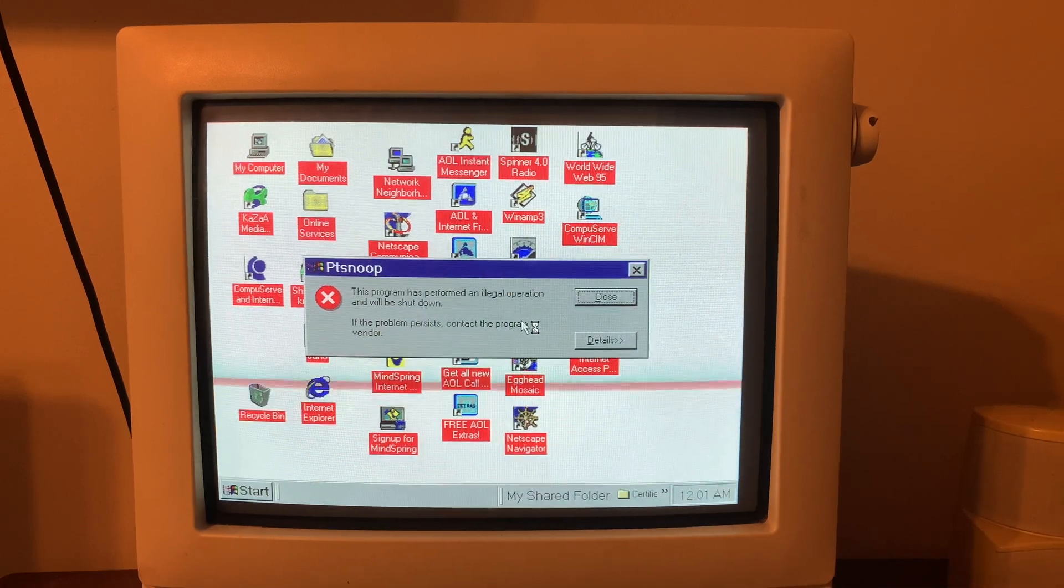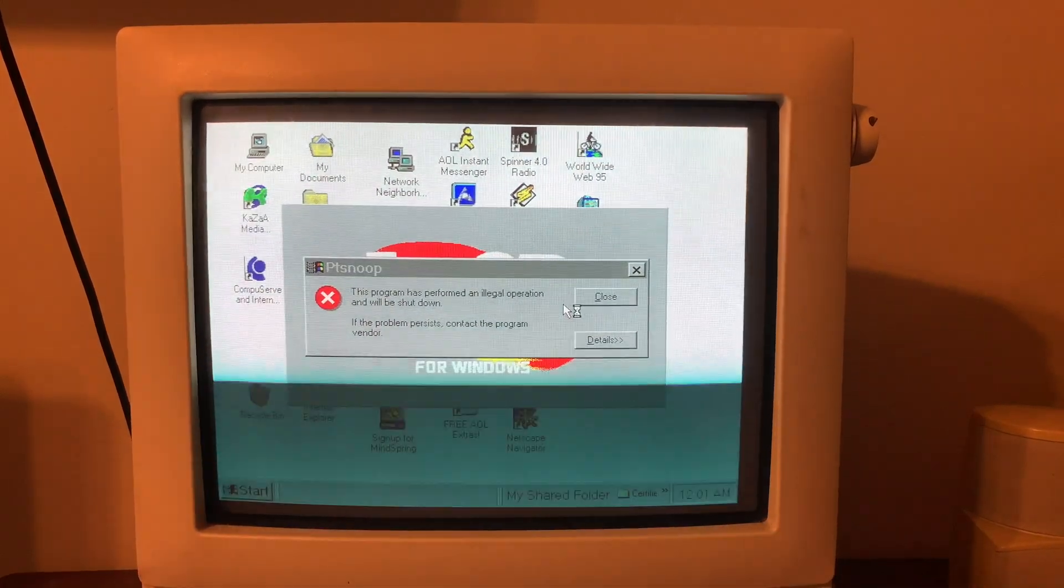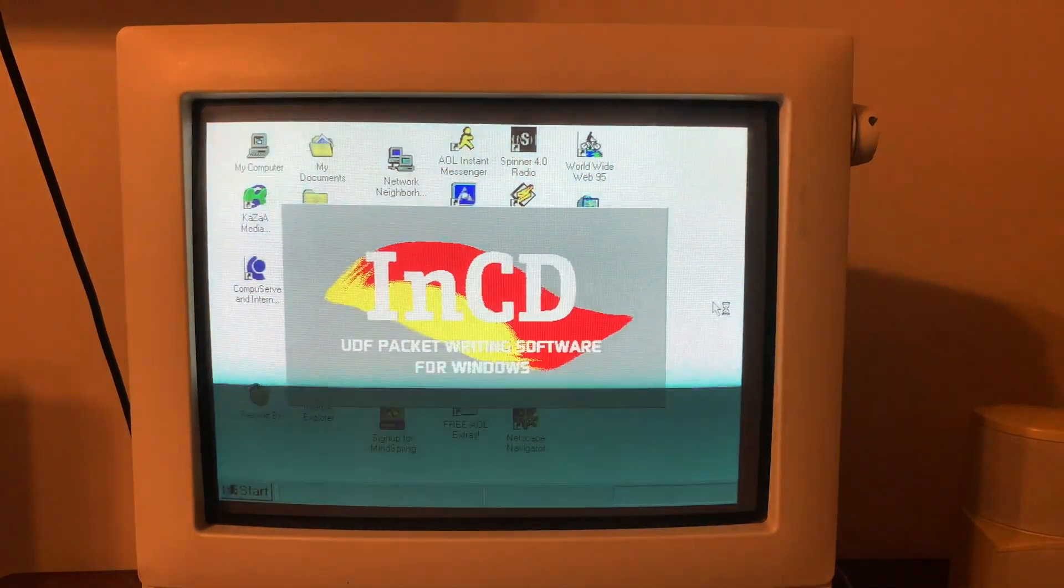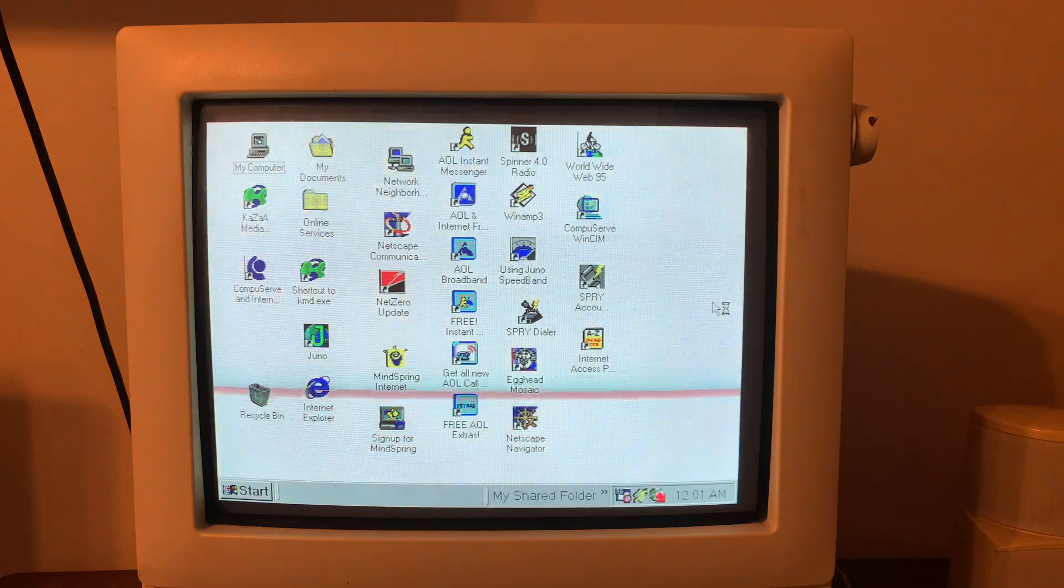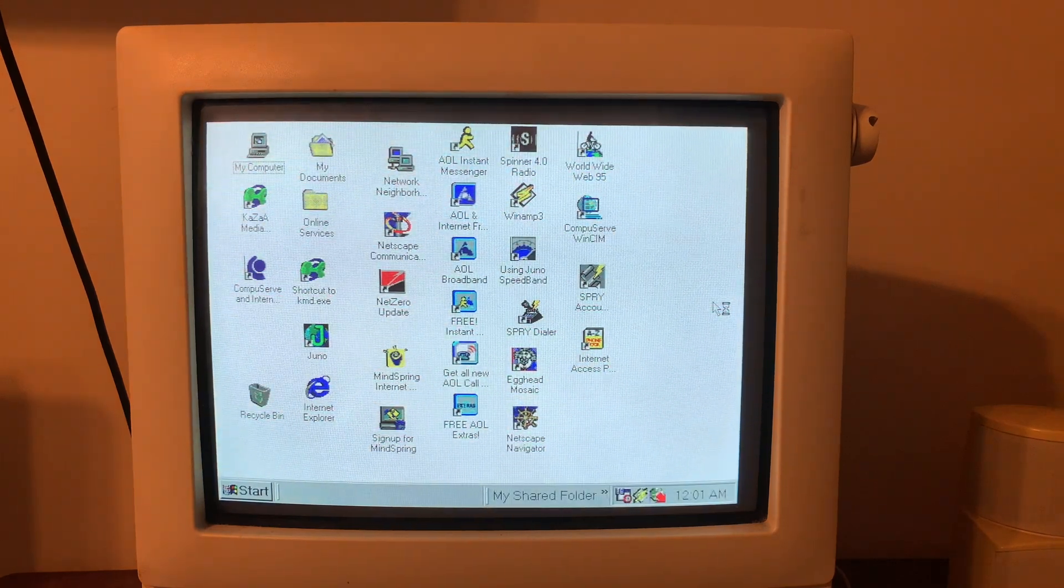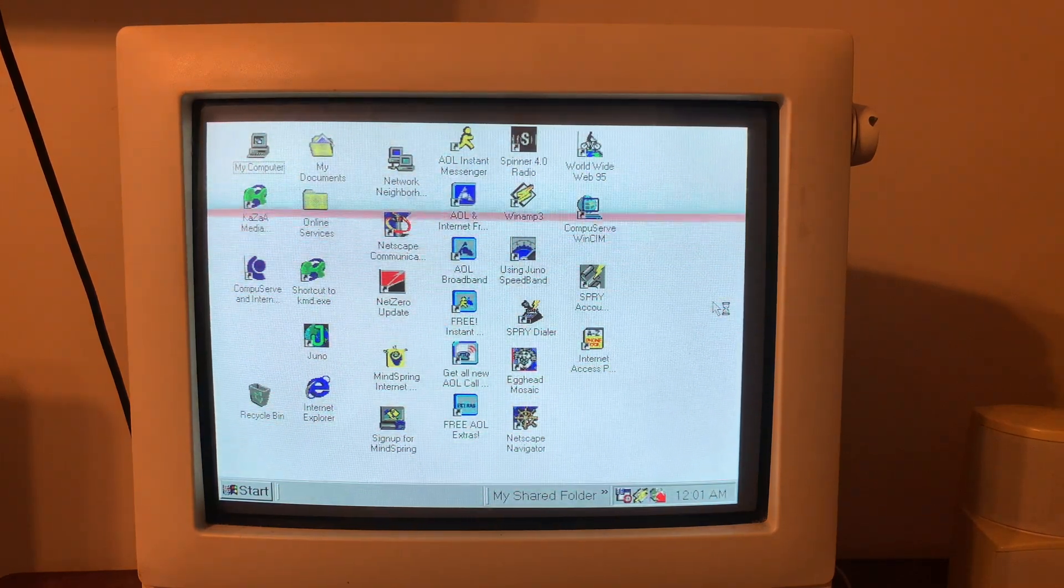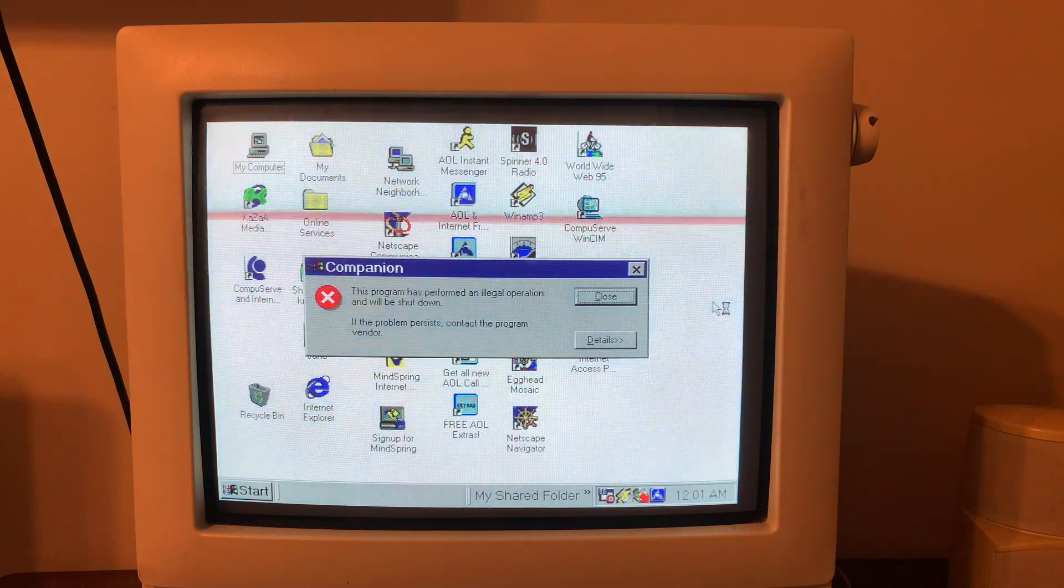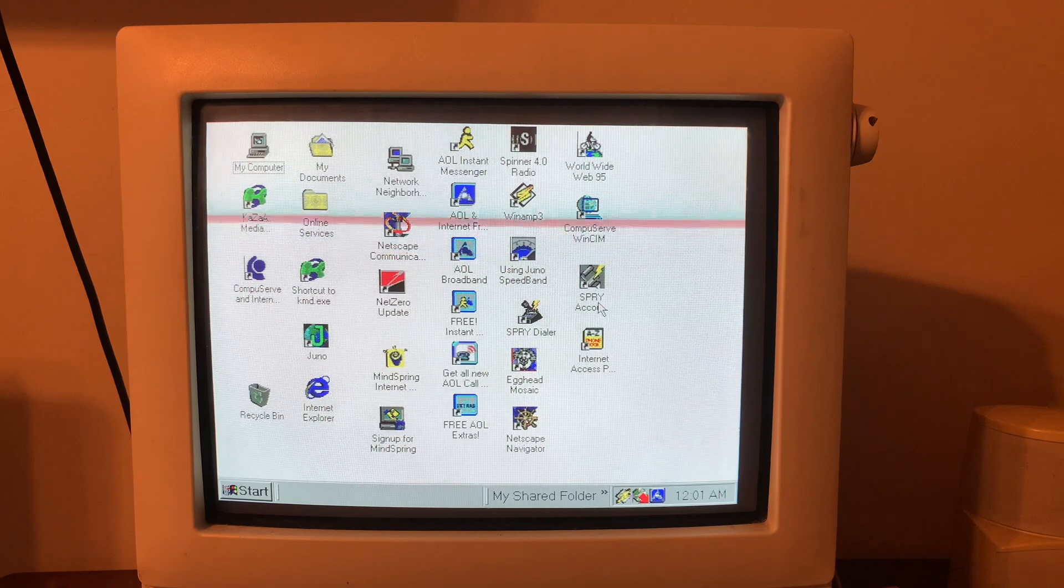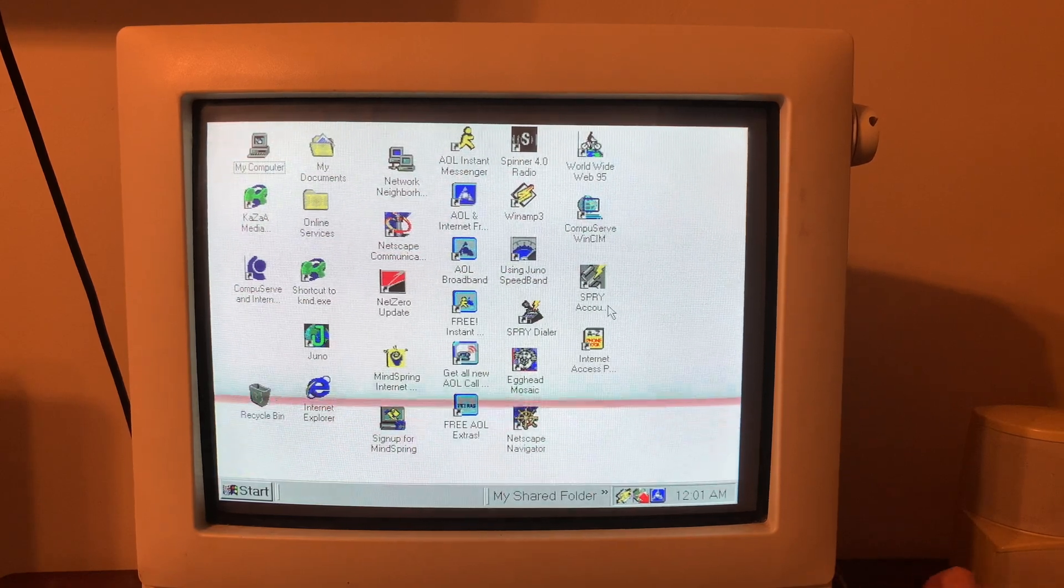PT Snoop is performing an illegal operation. That's kind of a bummer. I'm not going to worry about any of that today. Usually I redo the screensaver to make sure it looks right, it looks presentable but I'm just not going to worry about that. Companion didn't work.